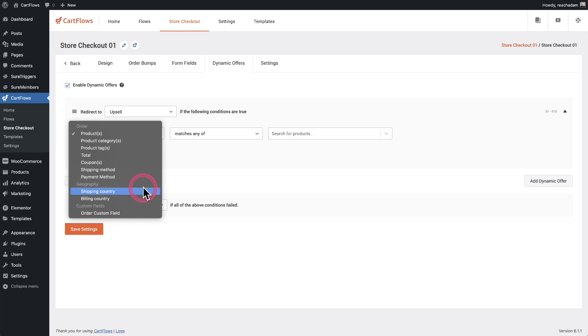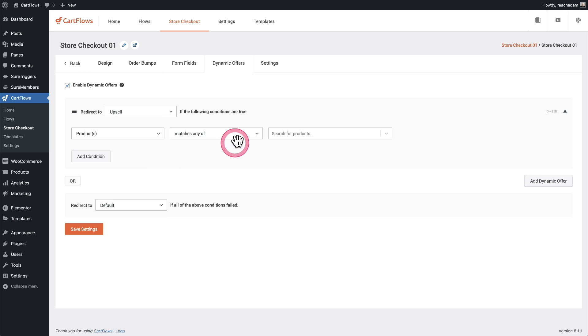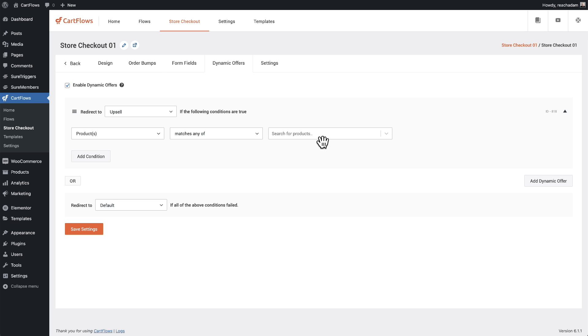And we also have some advanced stuff with the custom fields you add to your checkout forms and you can configure these dynamic offers and you have this full rules engine at your disposal to carry out powerful e-commerce sequences. Okay. Let's go ahead and test our order bump.